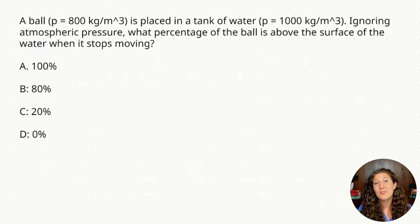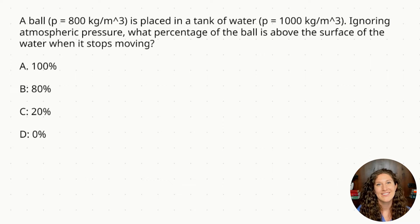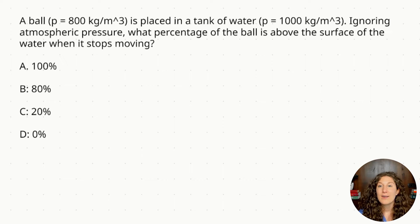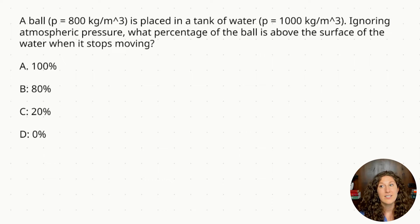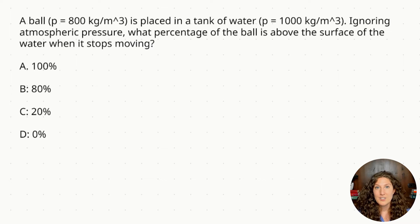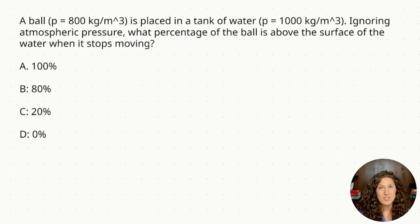Let's go ahead and dive into our first practice question. Go ahead and pause this video to read through this question and try it on your own, and then we'll come back and work through it together. A ball with density — denoted as rho — of 800 kilograms per meters cubed is placed in a tank of water, with the density of water given as 1000 kilograms per meters cubed. Ignoring atmospheric pressure, what percentage of the ball is above the surface of the water when it stops moving?